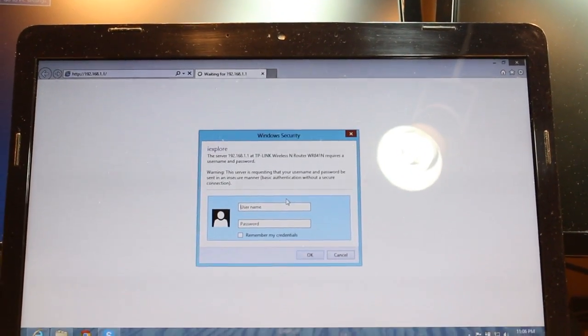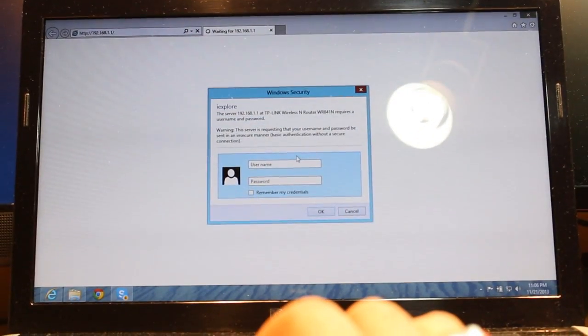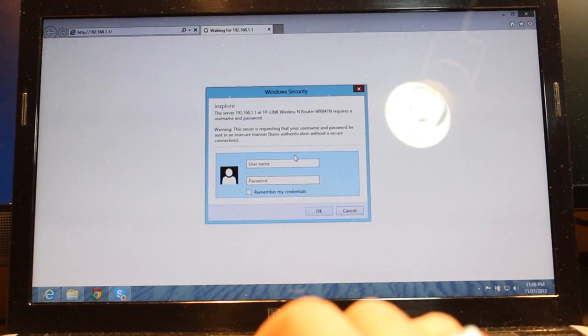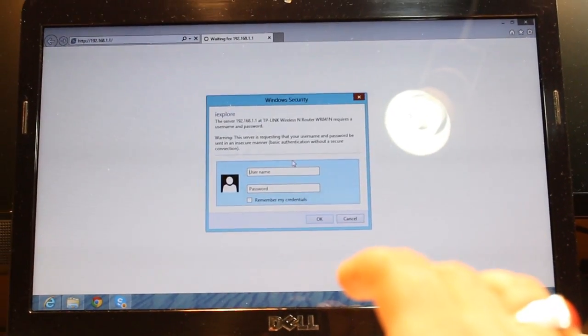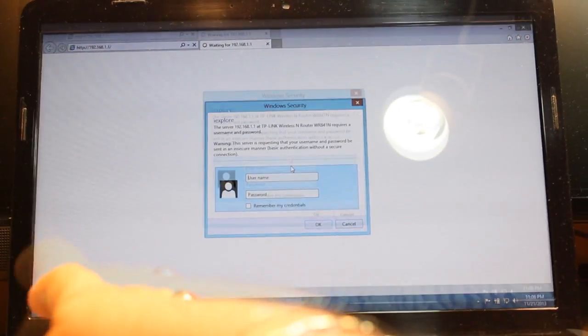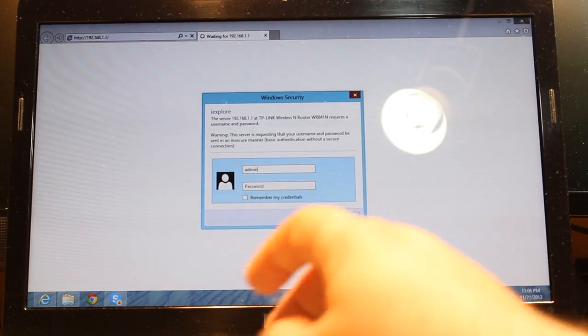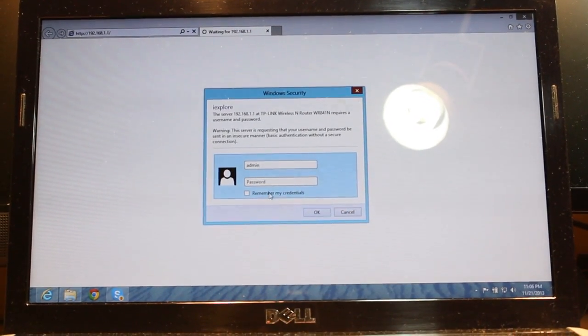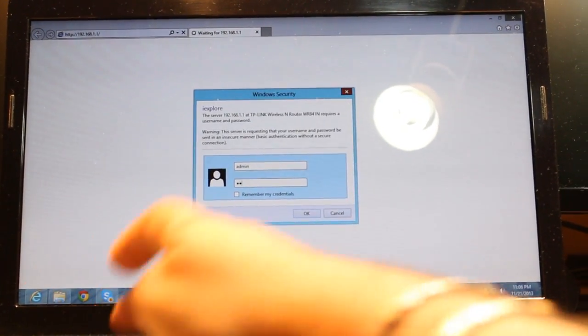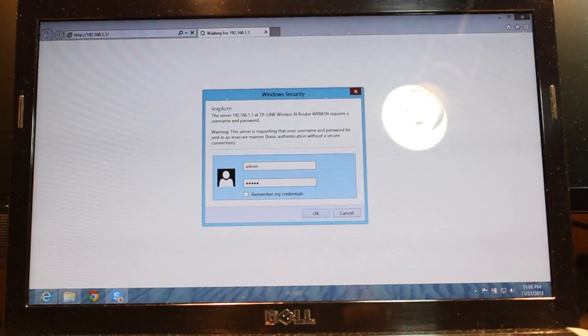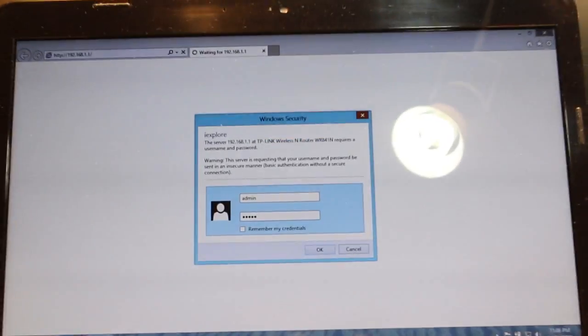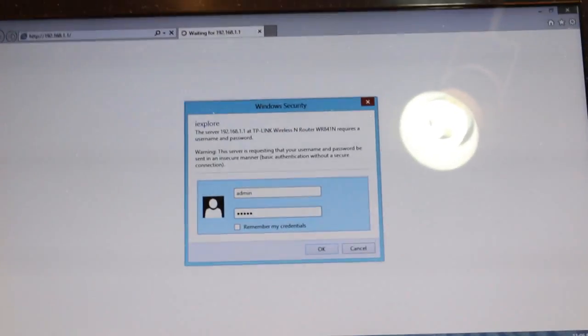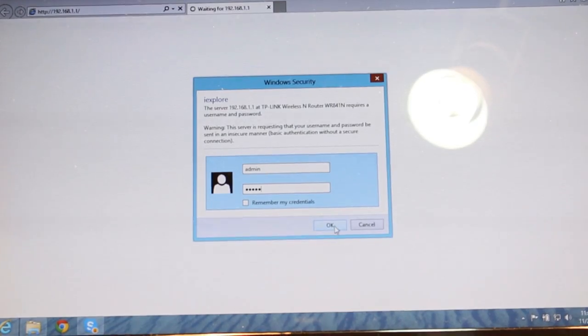For this you will not need any internet connection. All you need to do is type one username and password. The default username and password is admin, A-D-M-I-N, and the password is also admin, A-D-M-I-N. After that, click OK.